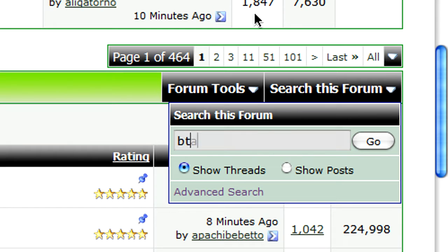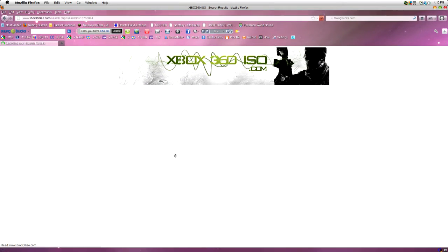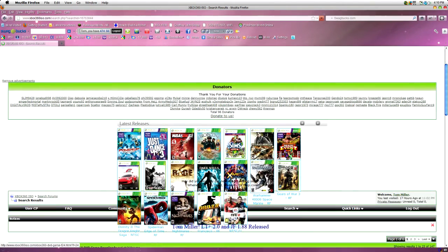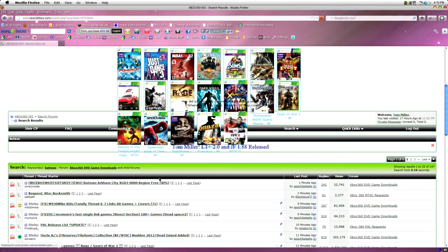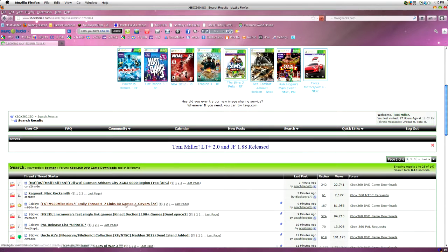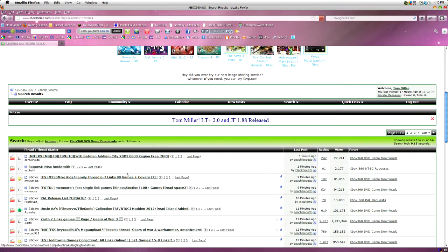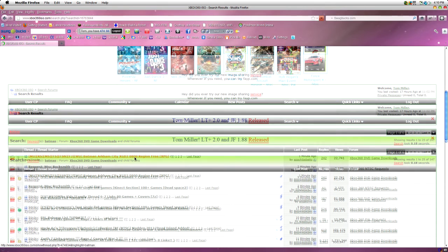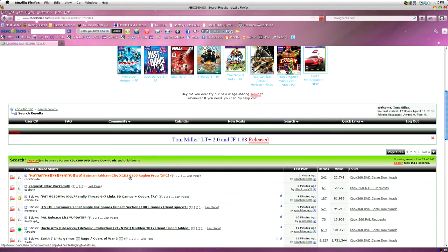Like, if I want to find the new Batman that just came out, I'll just type in Batman and see what comes up. And I get a few things. This is one I want, Batman Arkham City. So, I want to click on that one.